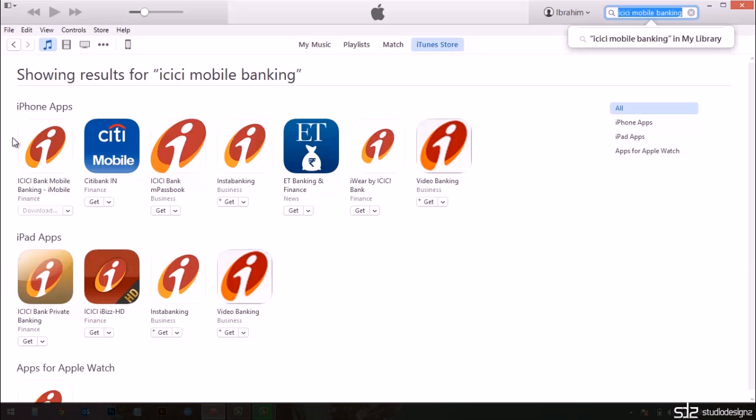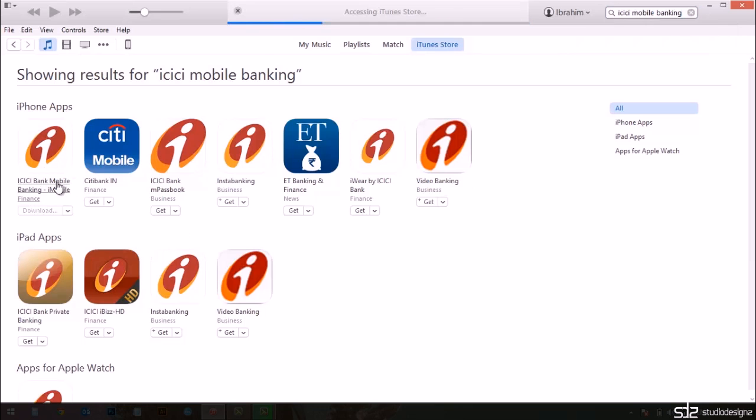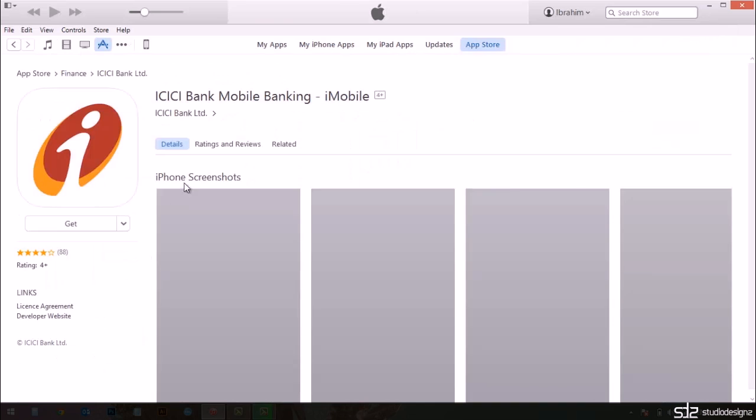You will automatically get the first one, the ICICI iMobile mobile banking app which isn't available if you didn't switch it to India. It would not even exist here. The others would appear but not the actual one.